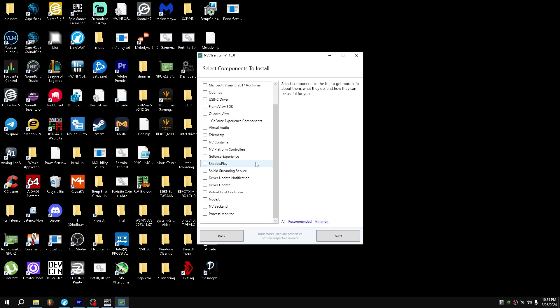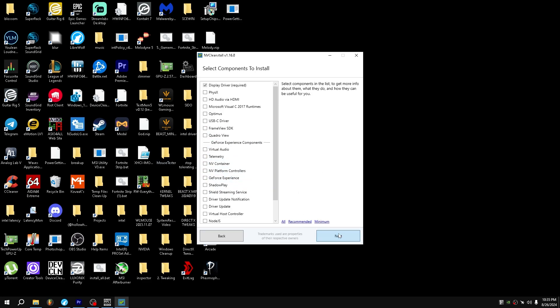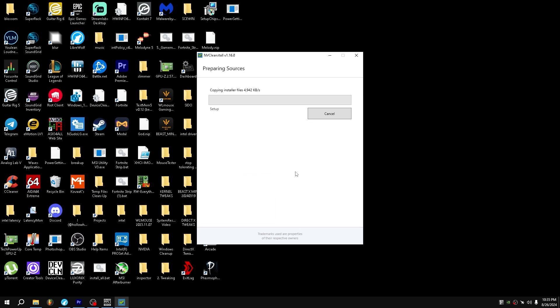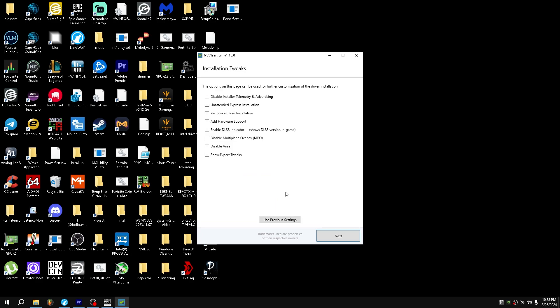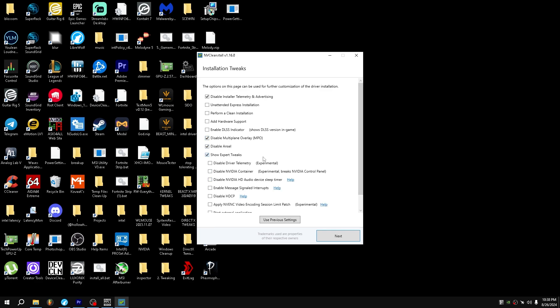Next, press Minimum, make sure none of these are ticked. Next, and then I'll give it a second to load. Now once you are ready to do the tweaks, all you want to do is disable Installer Telemetry, disable Multiplane Overlay, disable Ansel Show Expert Tweets.